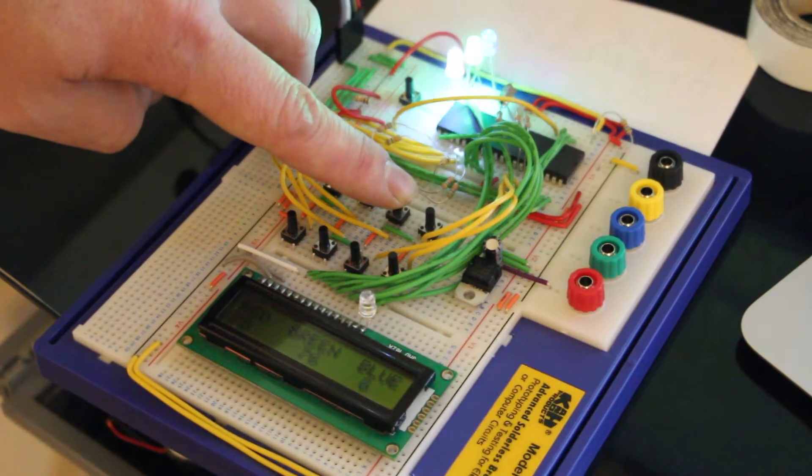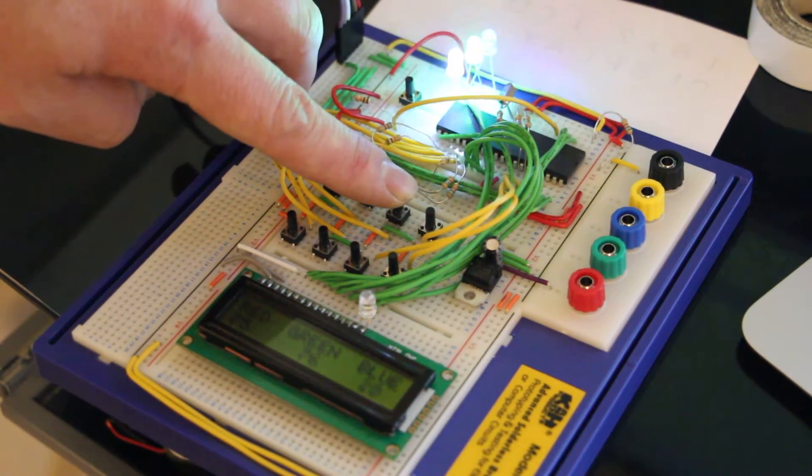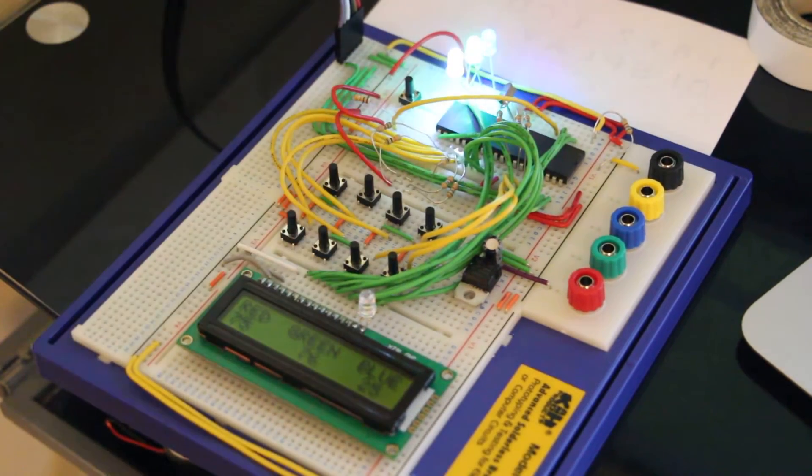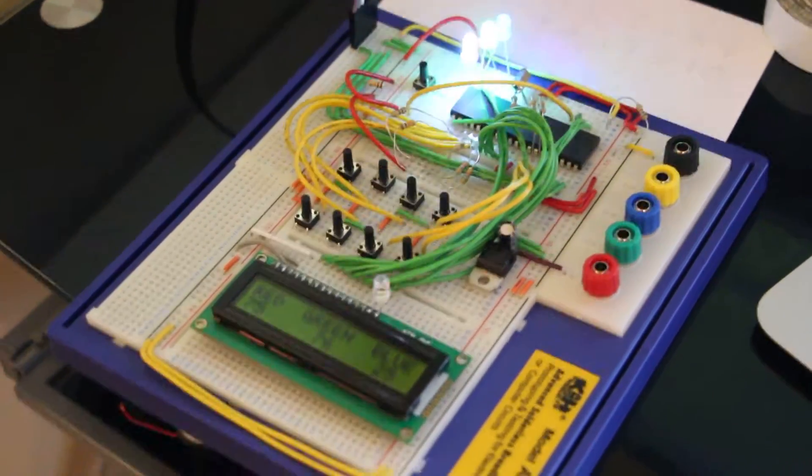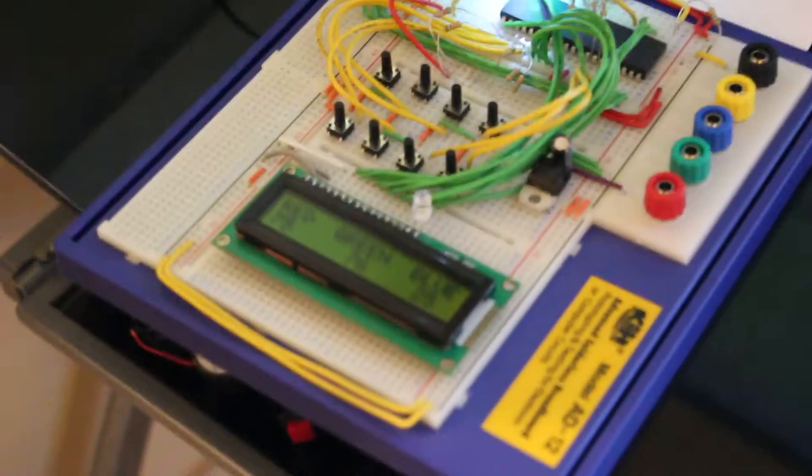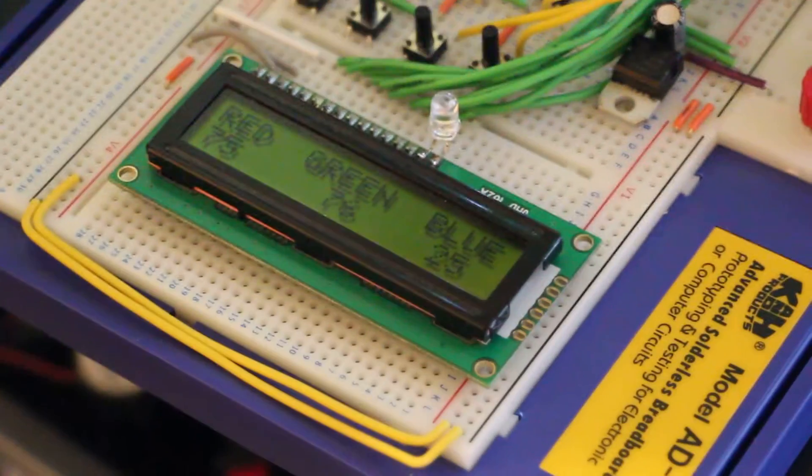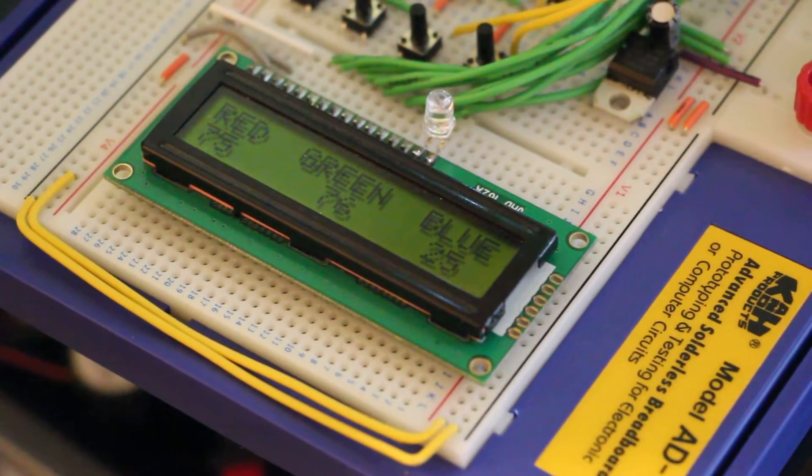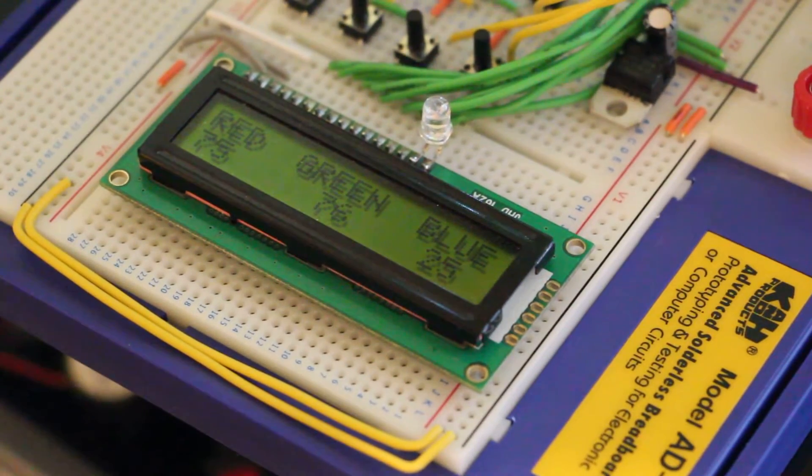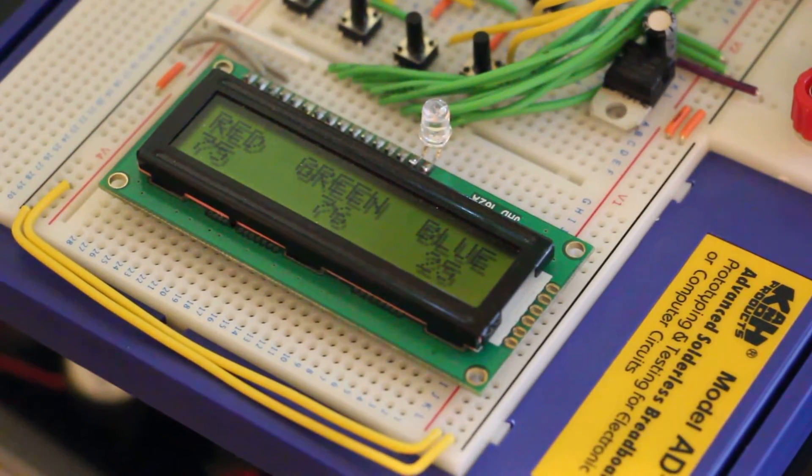And then of course you've got your blue then. See if you have a look on the display here, see it says red 75, green 76 and blue 25.